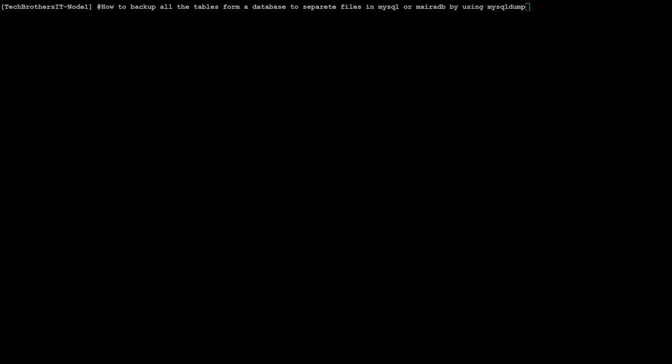Welcome to TechPetters with Amir. In this video, we are going to learn how to backup all the tables from a database to separate files in MySQL or MariaDB by using mysqldump.